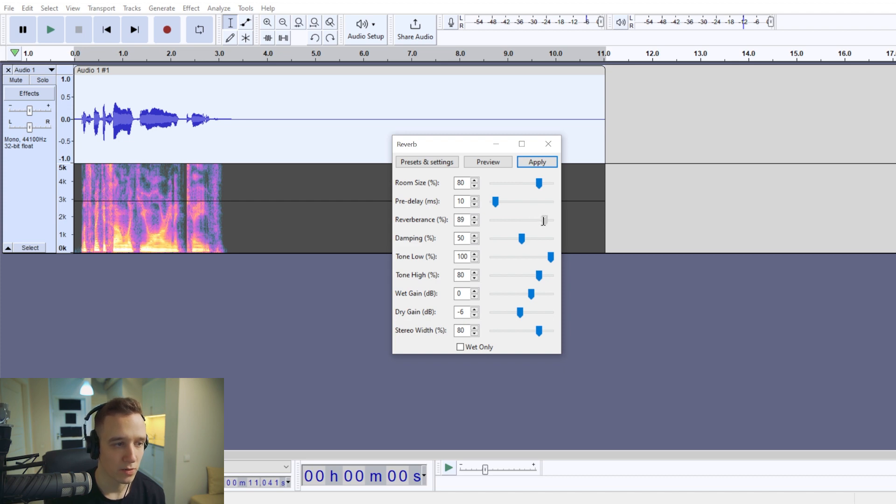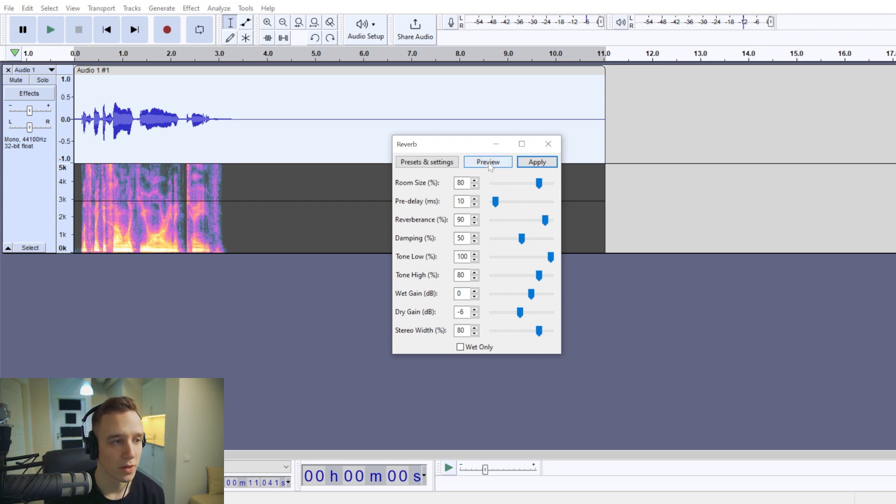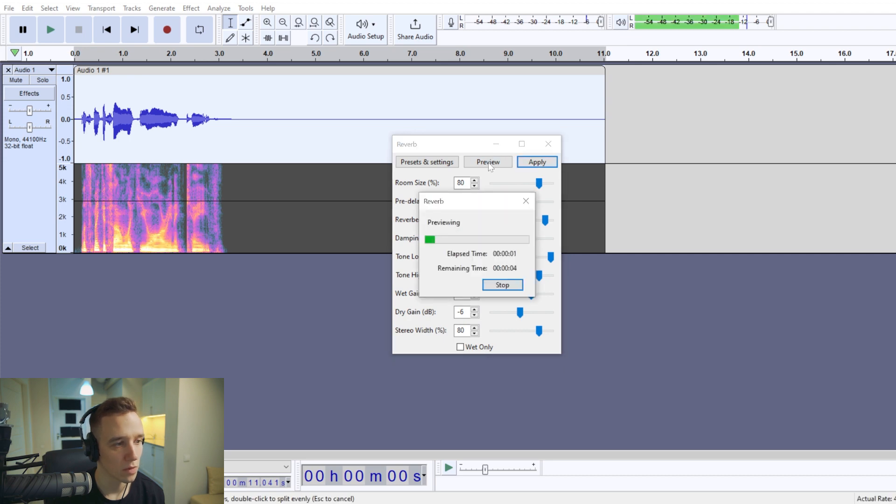It will sound very echoey, which would be how you would sound in a long tunnel.